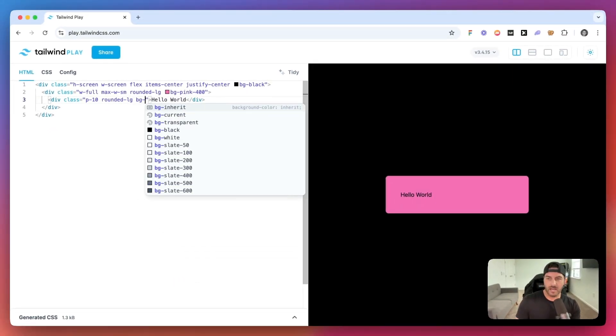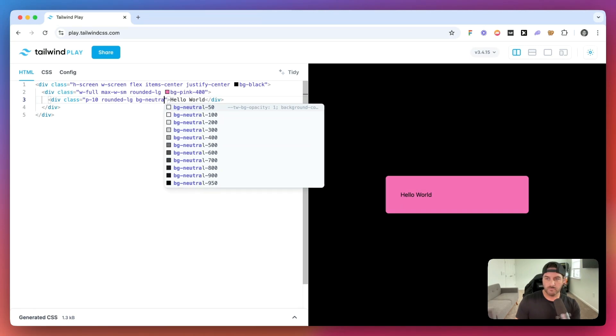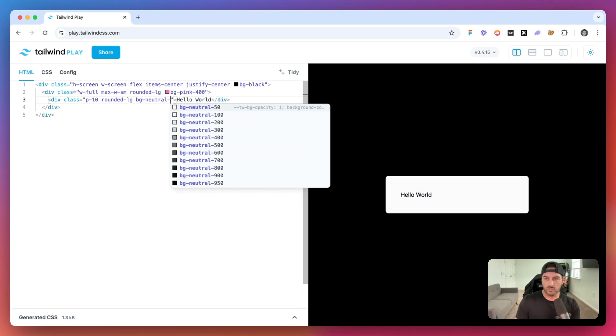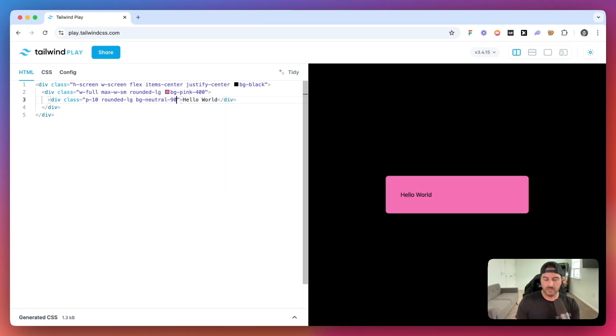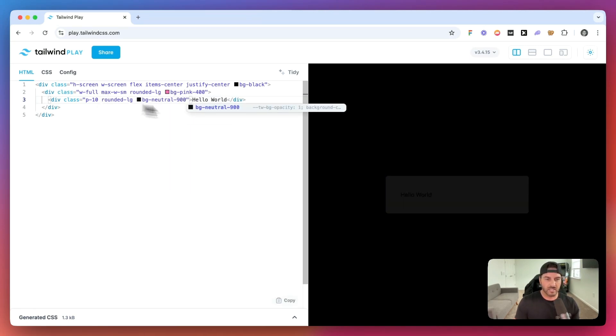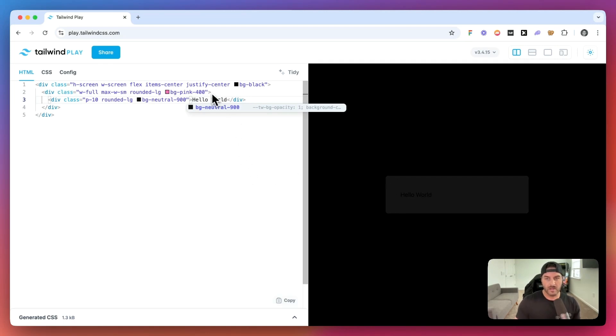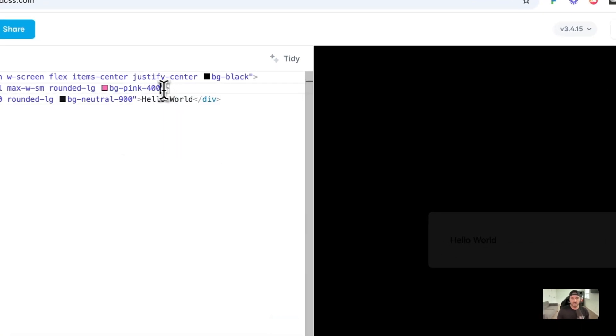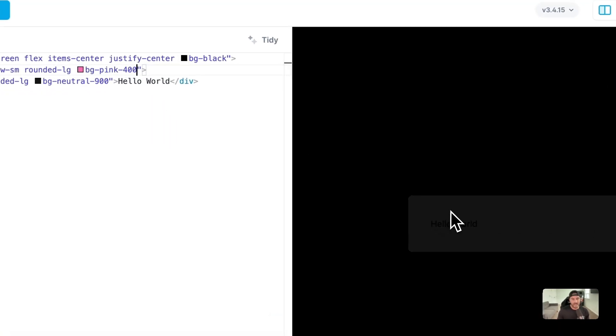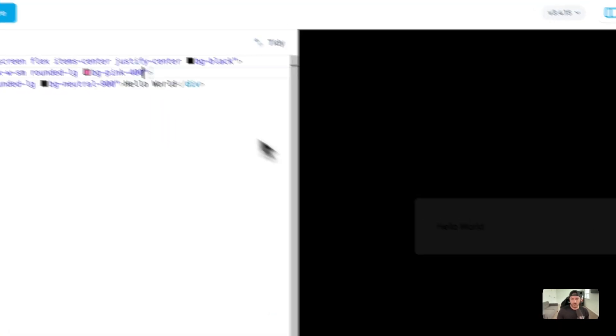And you'll see if I give this a background of neutral 900, it almost looks like that pink background disappears, which is great. We really want the parent container to act as a border.